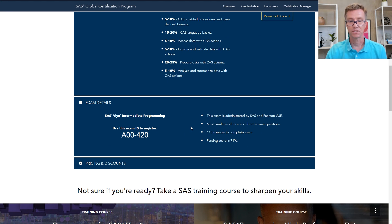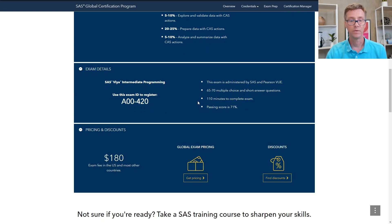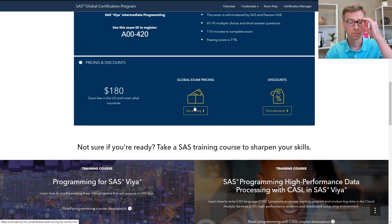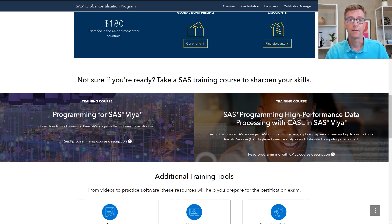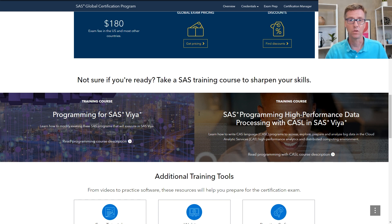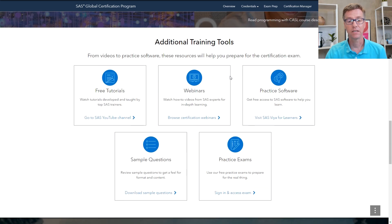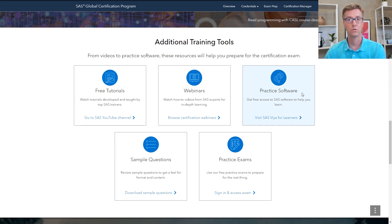The exam details section gives a quick explanation of how many questions there are, how long you have, and what the passing score is. We also have pricing details, and then two training courses — both available as eLearning and both coming with lab time so that you can practice your Viya programming. Additionally, there's SAS Viya for Learners, which students can use to get extra hands-on practice with their Viya programming.